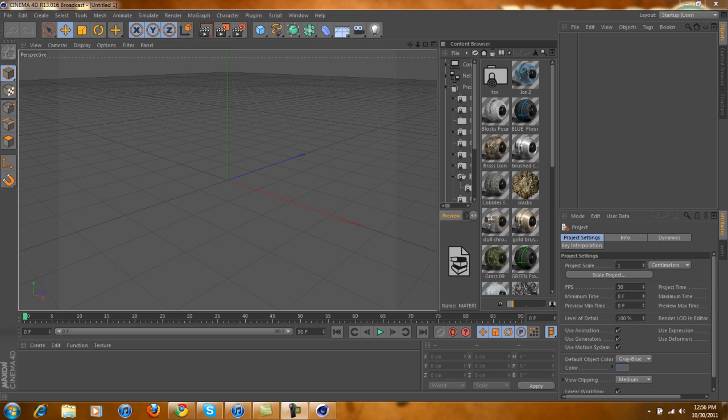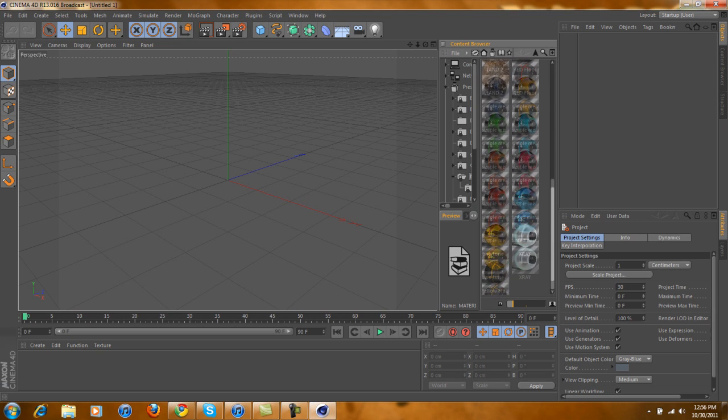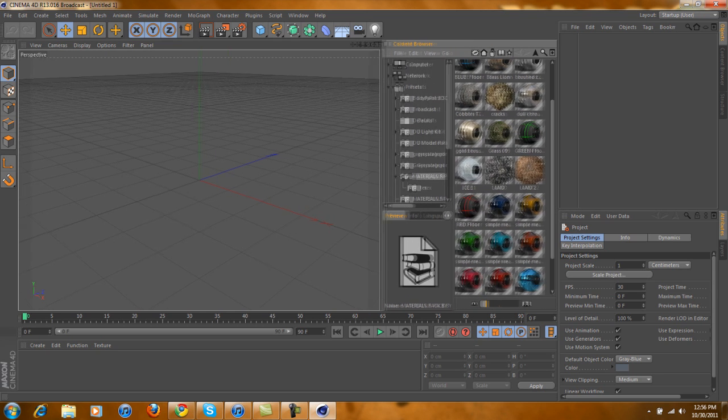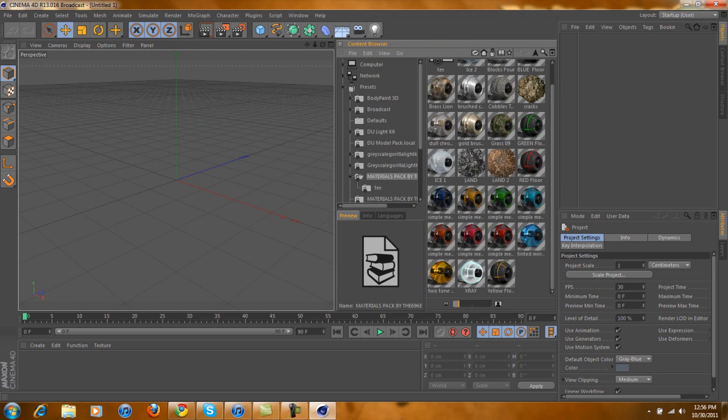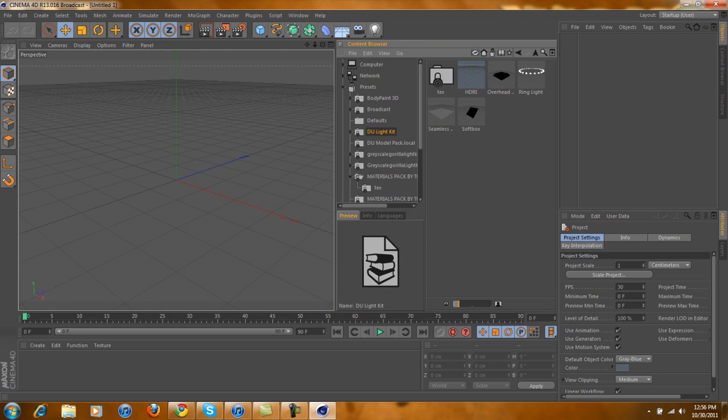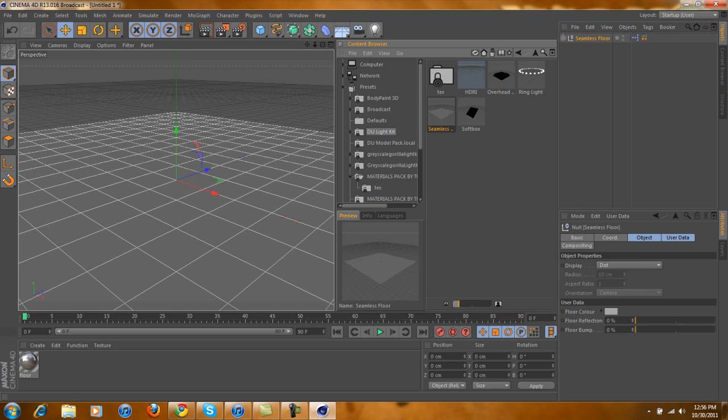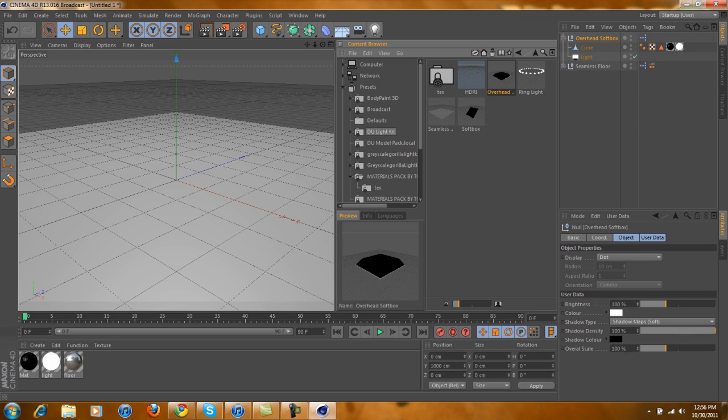Now, as you can see, most stuff that I use are right here. And then of course, things like overhead softboxes and seamless floors. This is pretty much what I use for almost anything that I do - just overhead softboxes. And of course, if I want to be fancy, I'll add a ring light.